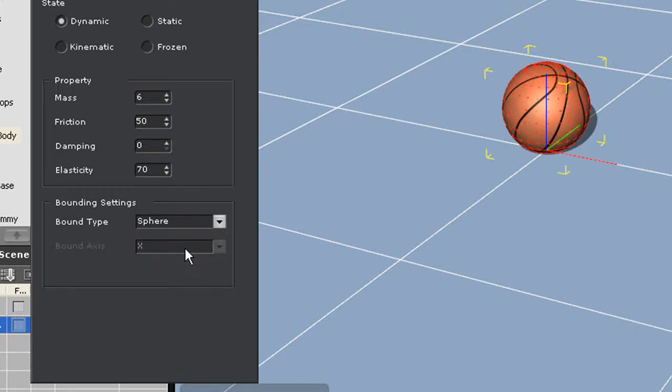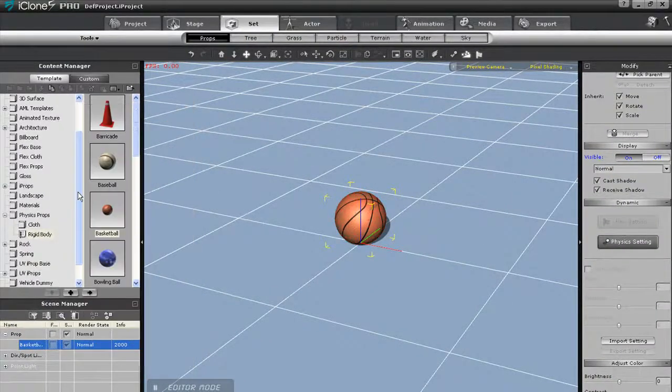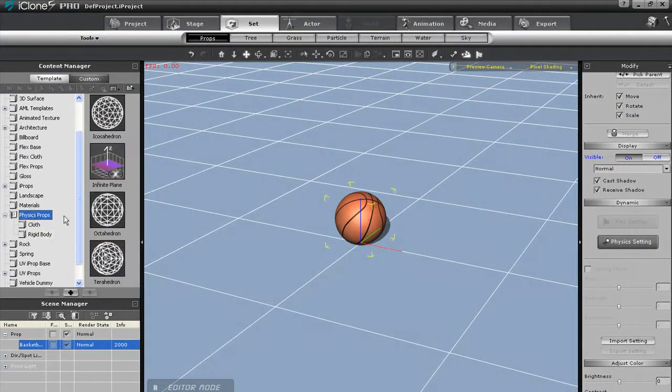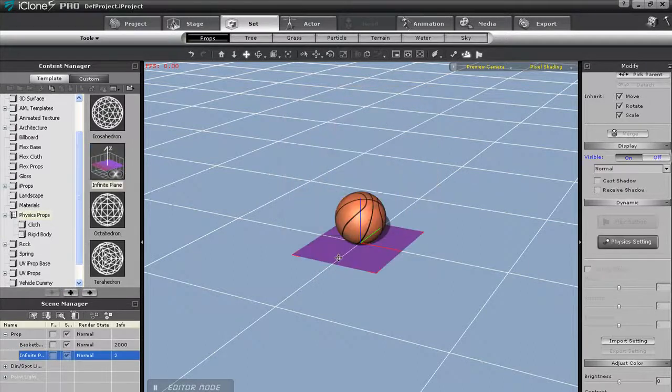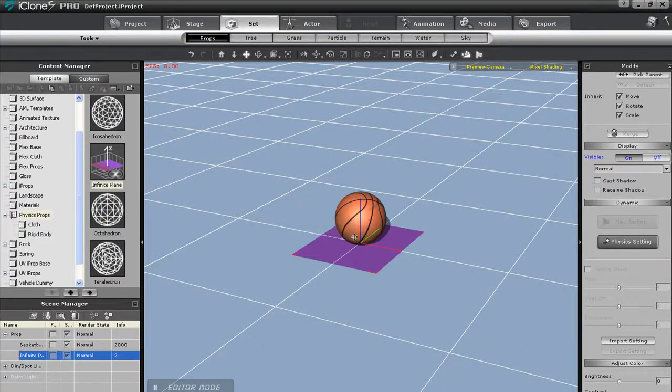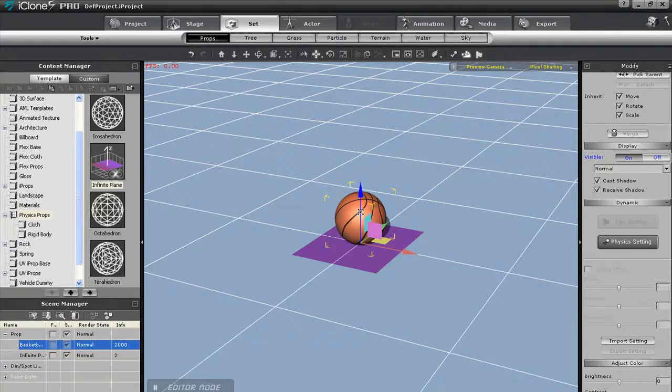I'll close this down now and import in an important physics prop called the infinite plane. This is a predefined platform that will stretch infinitely in all directions, yet is represented by a small purple square. The infinite plane is a static object that won't move regardless of interaction.